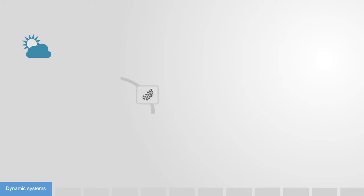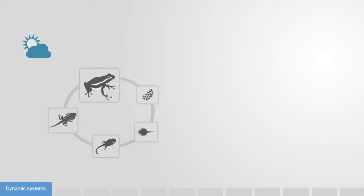Complex systems are inherently dynamic systems, meaning they are continuously changing over time. Biological systems are a good example of this. The only time they are not engaged in some process of development is when they cease to exist.